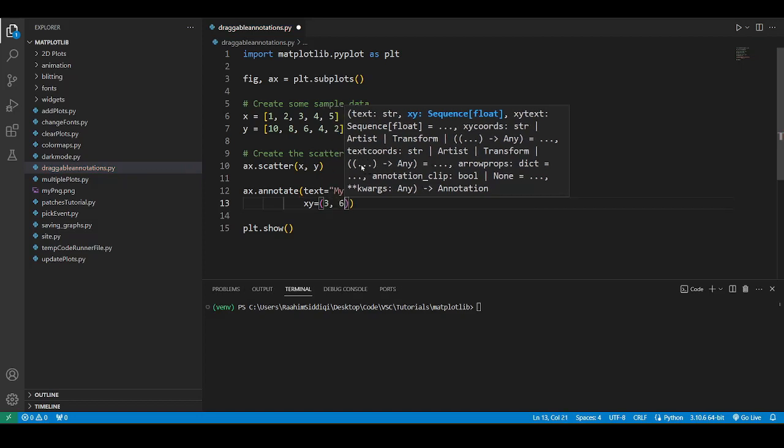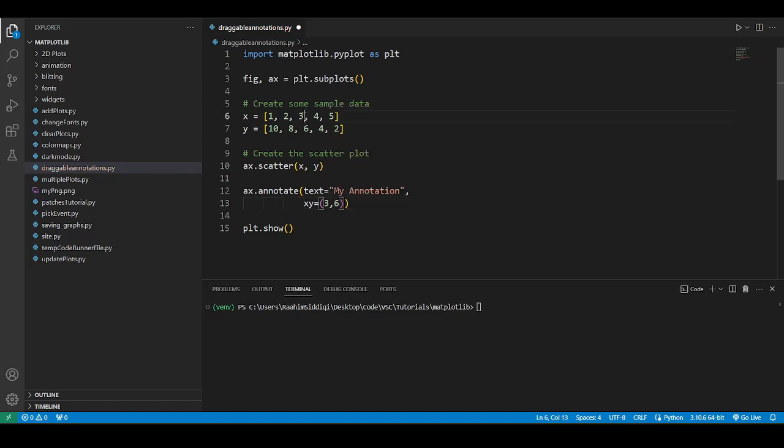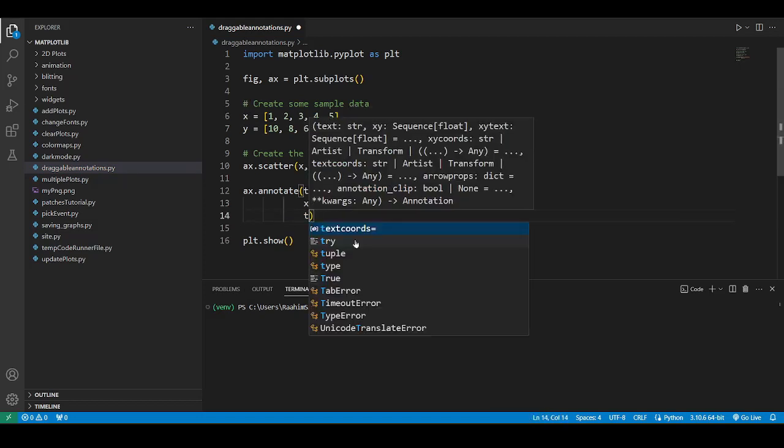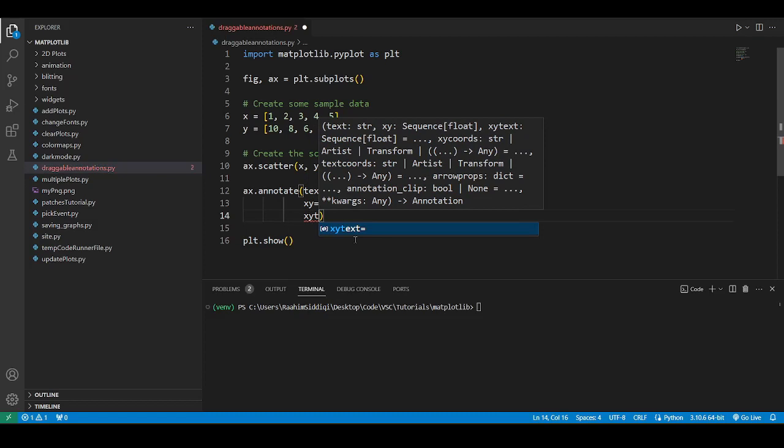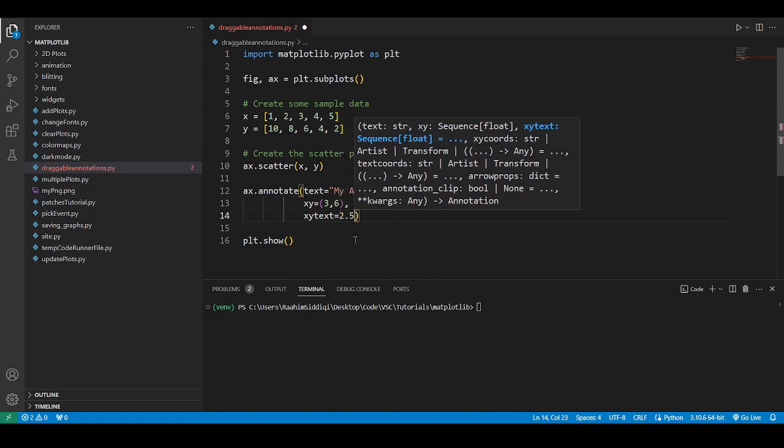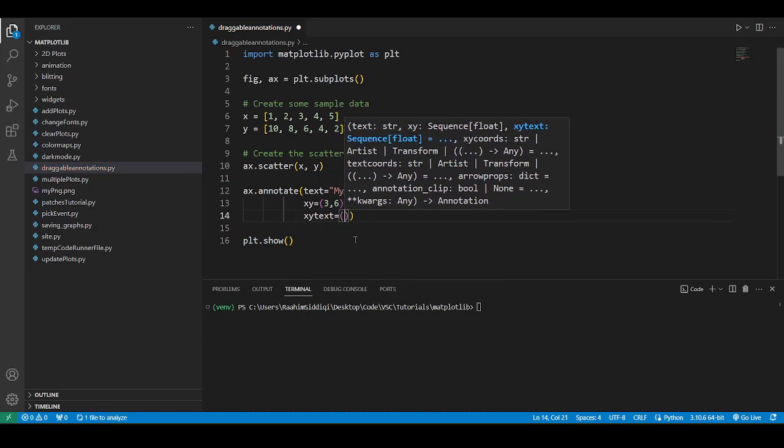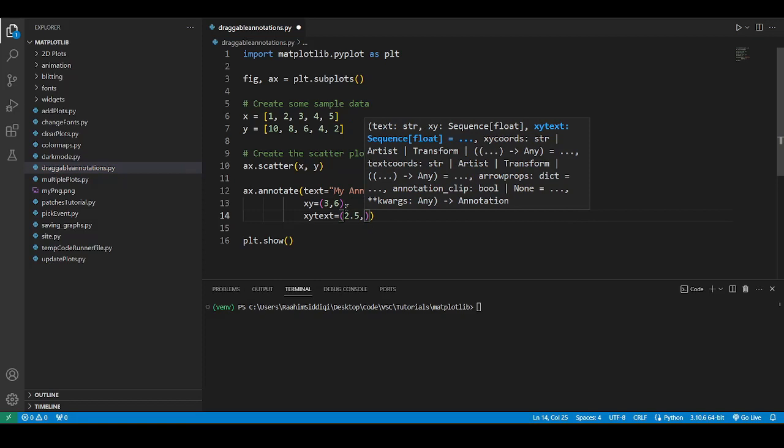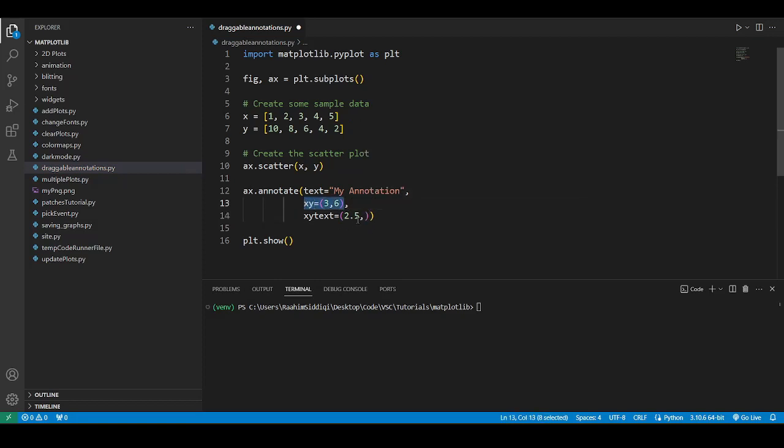I'm going to pick this point randomly where x is equal to 3 and y is equal to 6. Now there's xy text. This is the point where I want the annotation text to show up. I'm going to pick a point that's close to this coordinate.